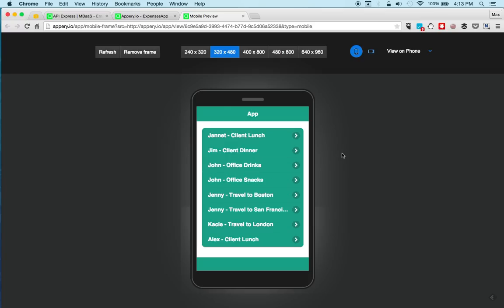Again, we connected to a relational database. We created APIs. And then built a mobile app with those APIs.